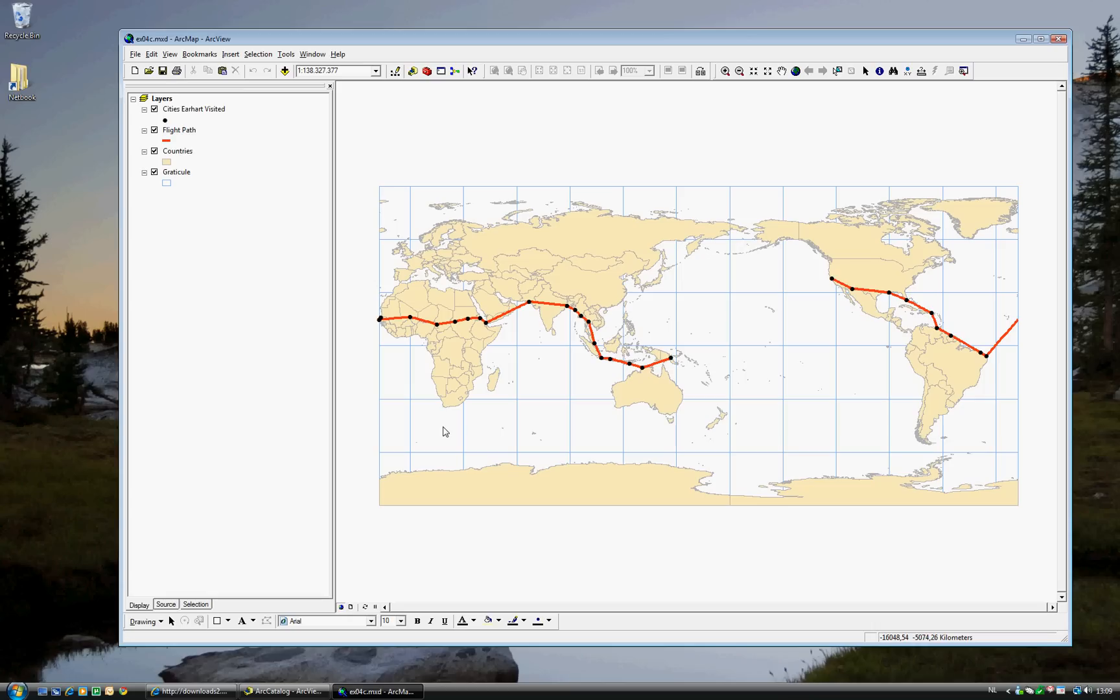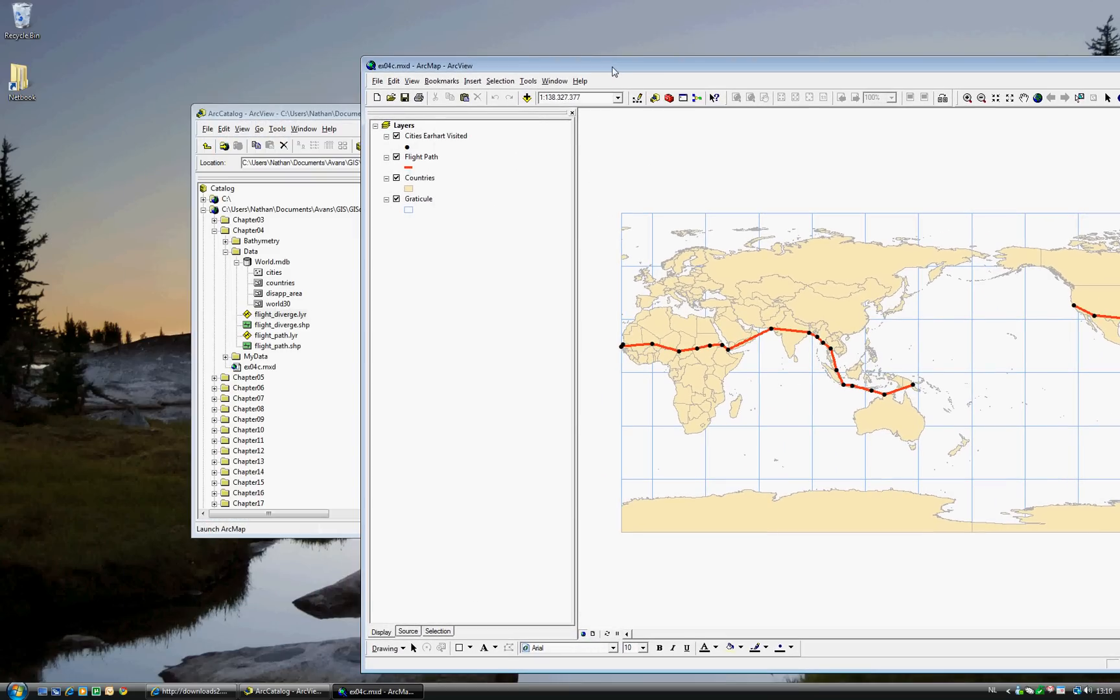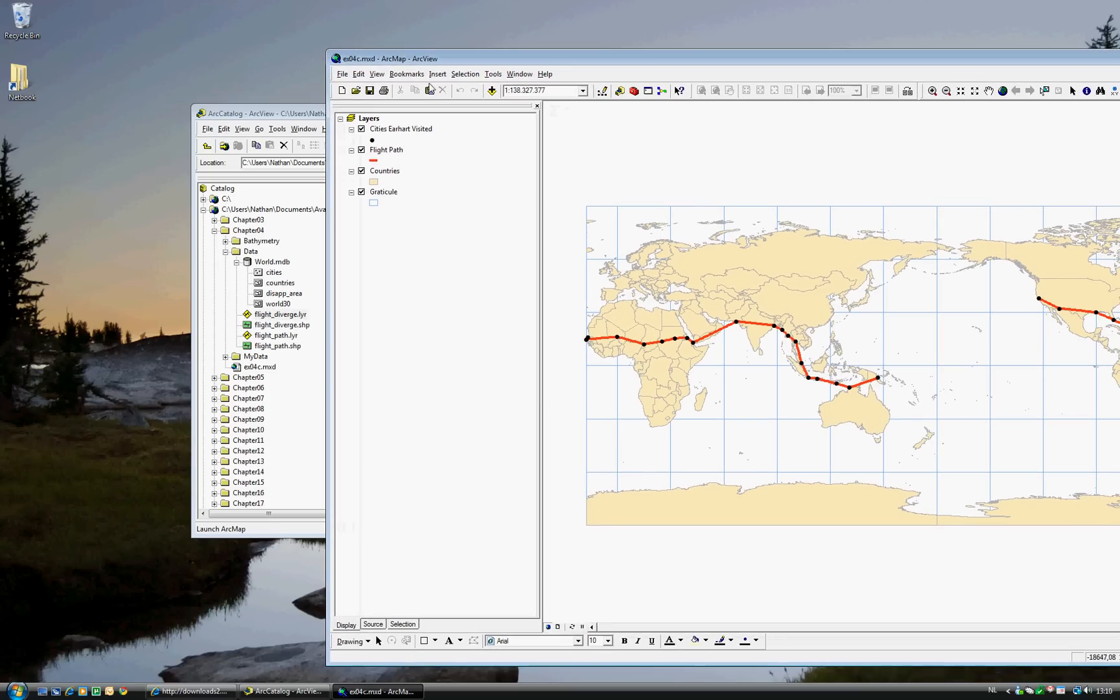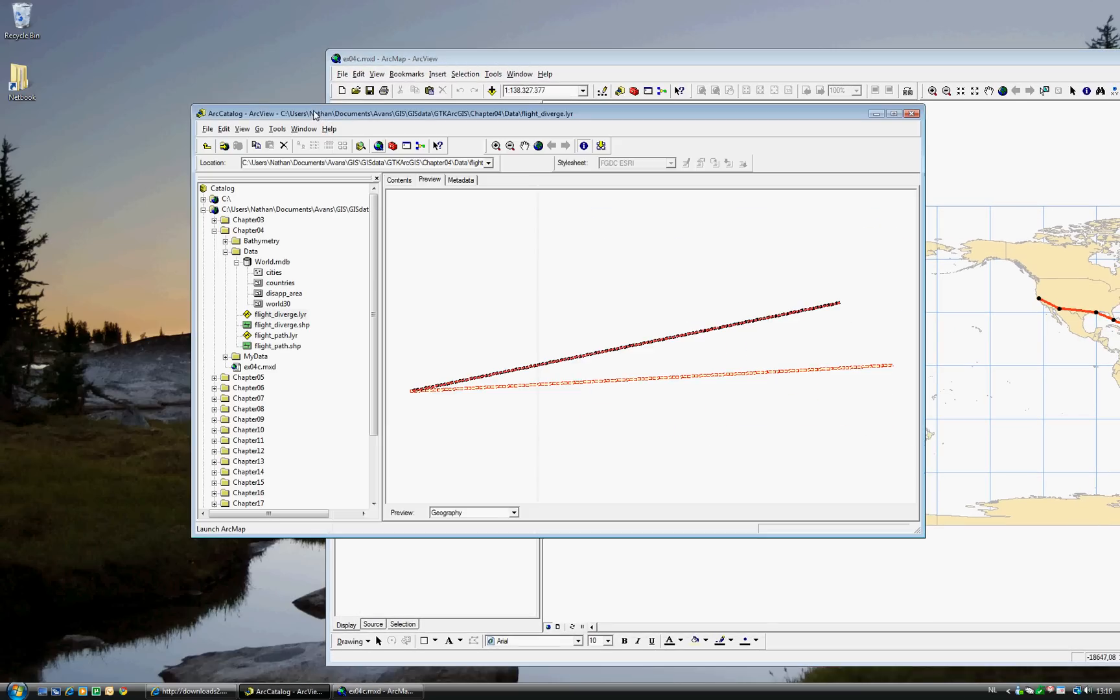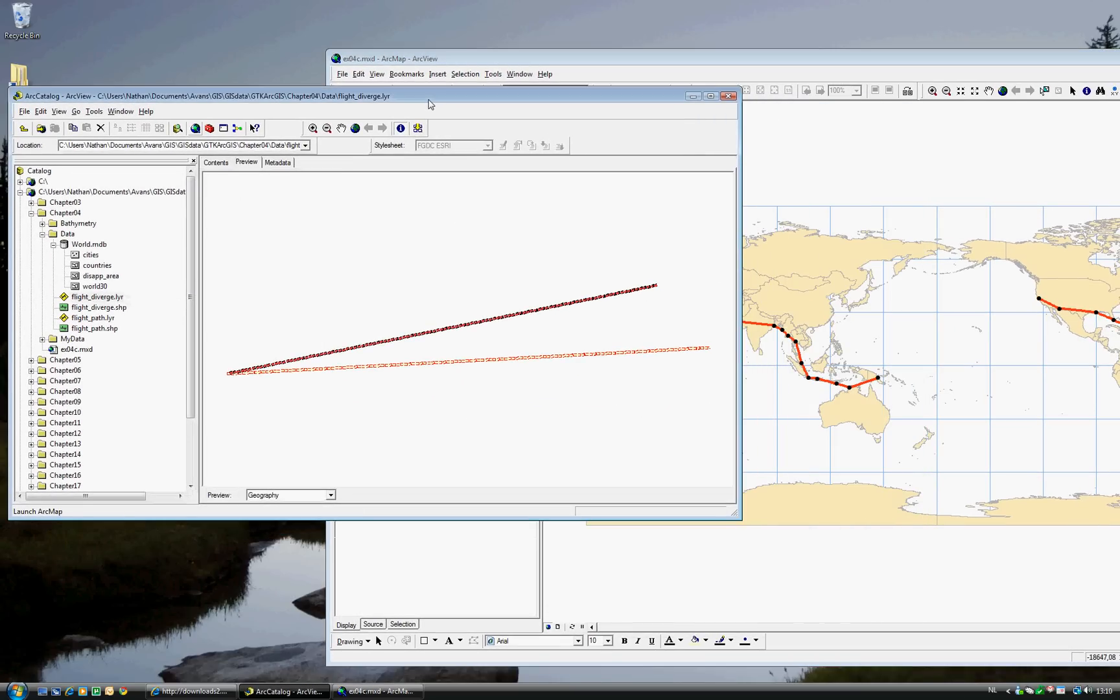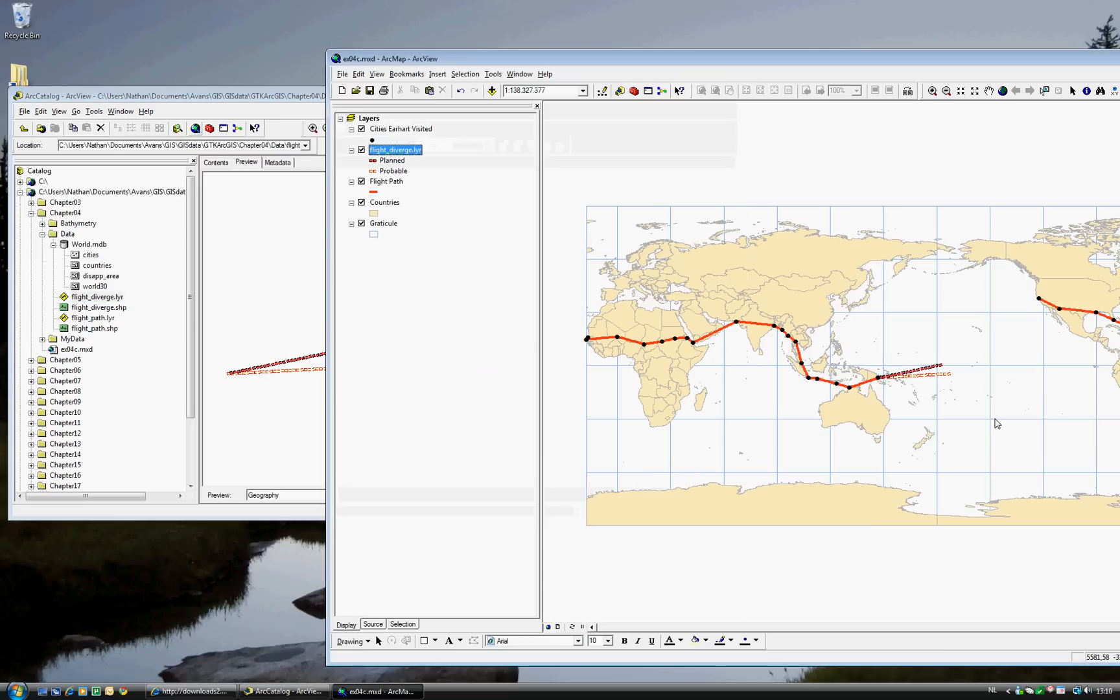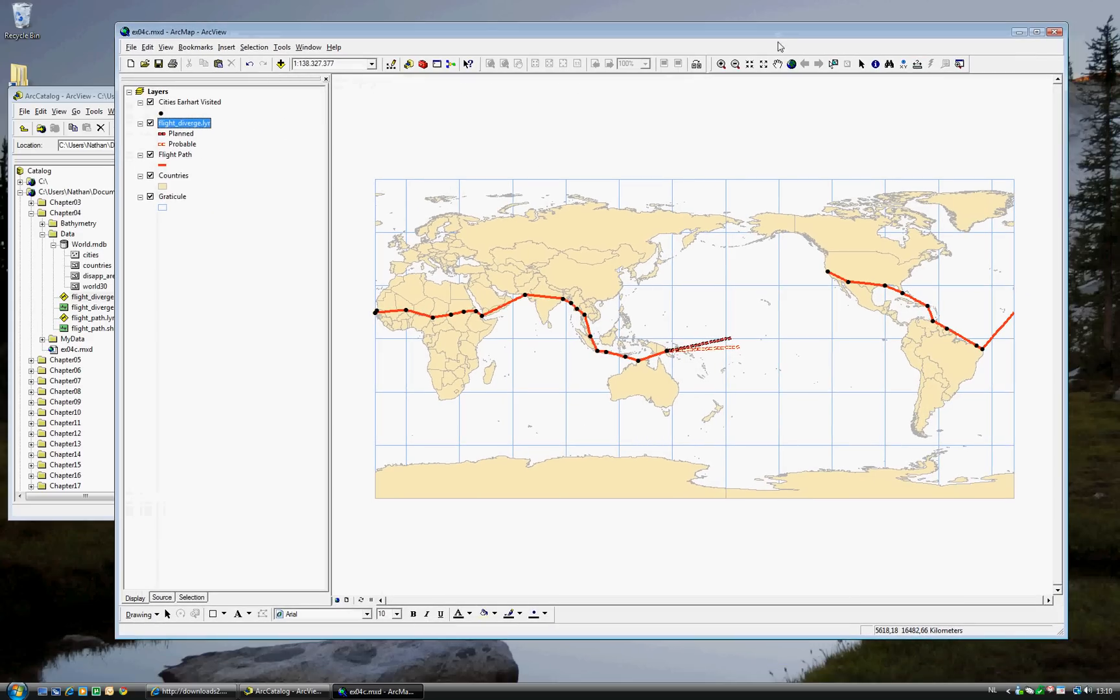But to this, we want to add data that we found in our search. Namely, the Flight Divergence Path. How you do this is actually very simple. You go back to ArcCatalog. So you have ArcCatalog on the left and ArcMap on the right. You select Flight Divergence, you left click, and you drag it to ArcMap. And you see immediately that that layer has been added. Not only visually, but also on the table of contents.